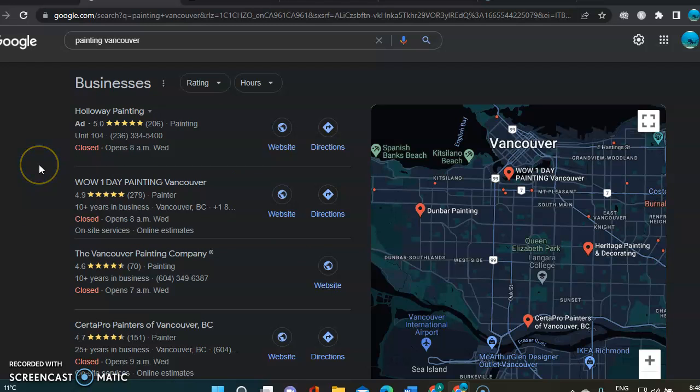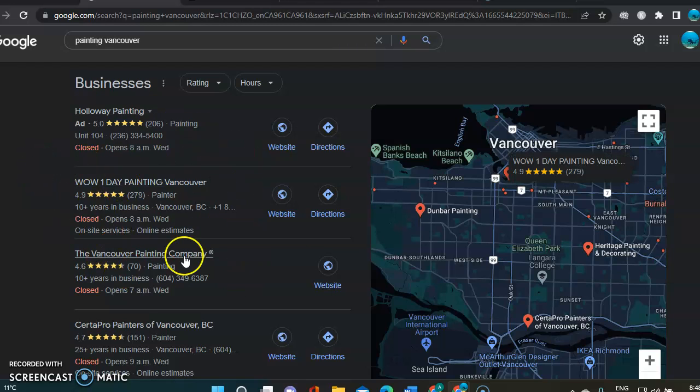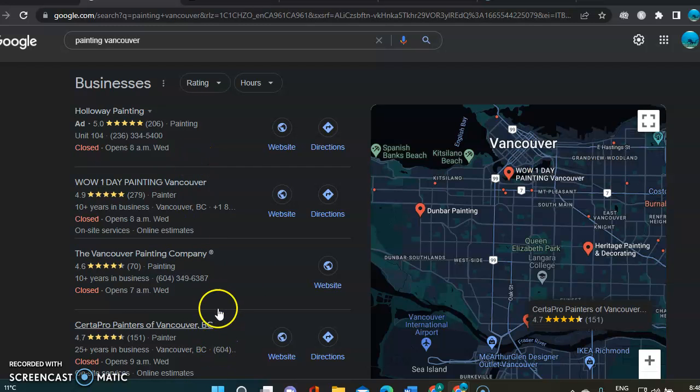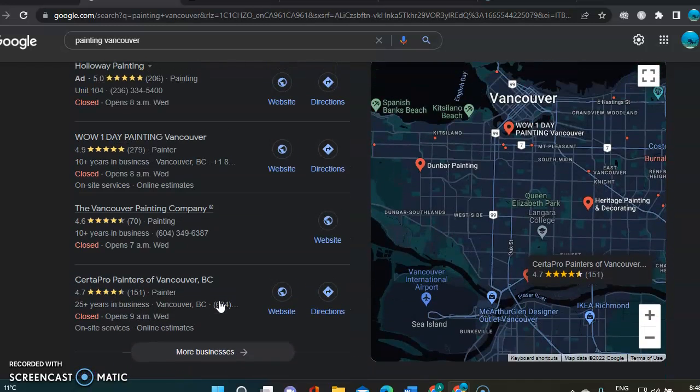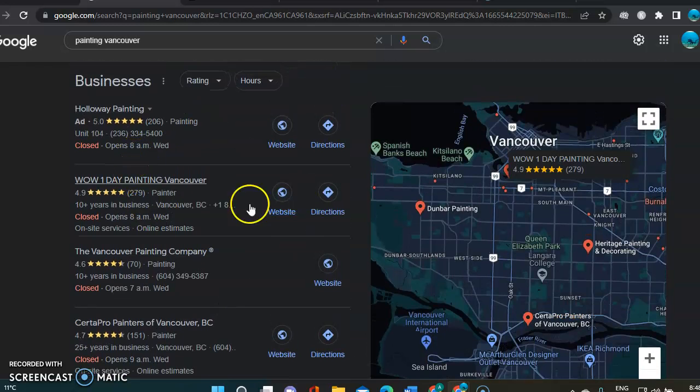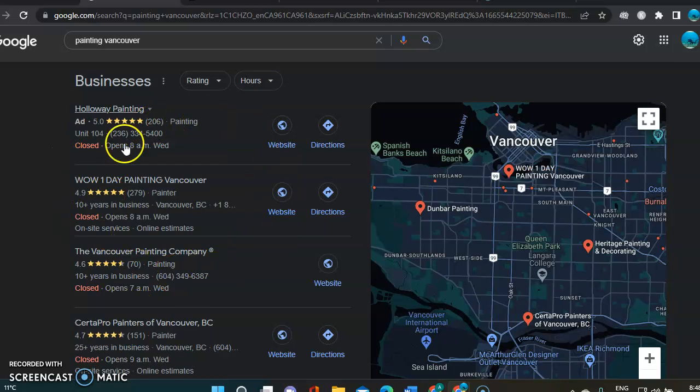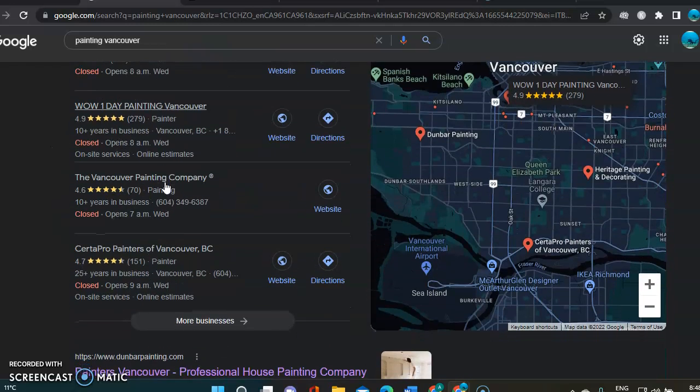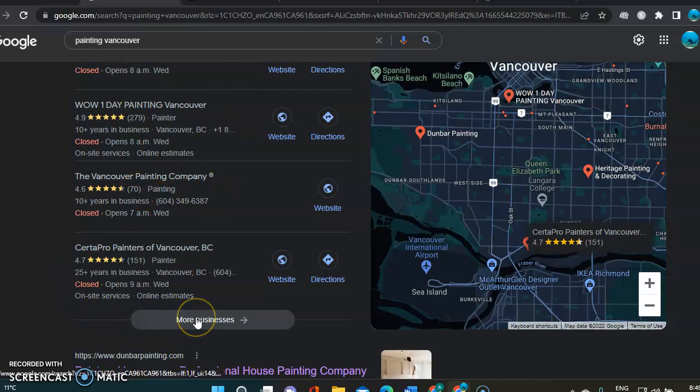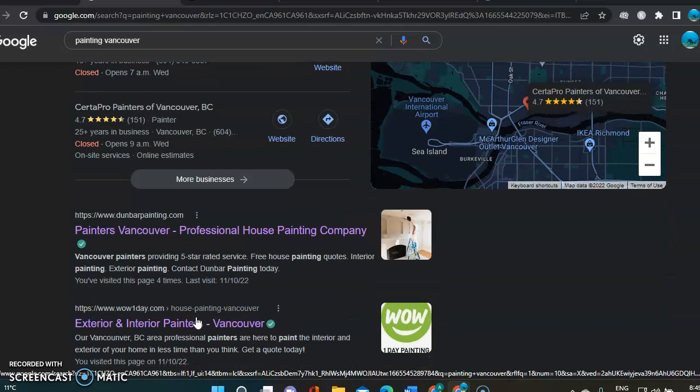So those people most likely end up in that second section here, which is the Google Map Pack. And in the Map Pack, usually there's only three companies that will appear. This one has four. But the goal is obviously to be ranking in those. And that is organically. So you want to be ranking in those because obviously, as you probably know, most people won't bother clicking more businesses to find your business if it's any further than that.